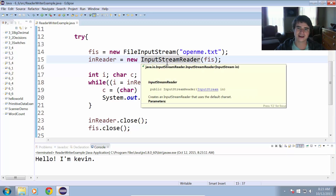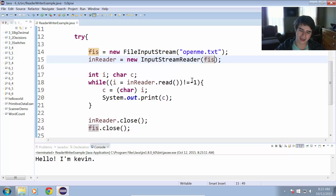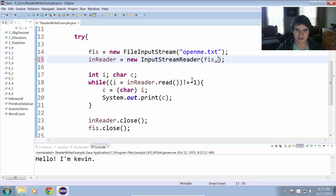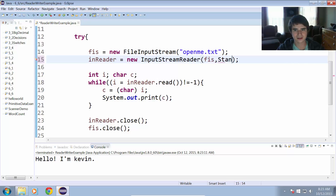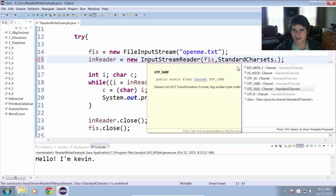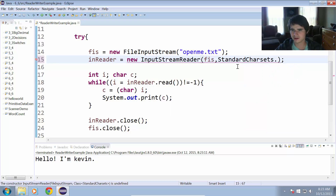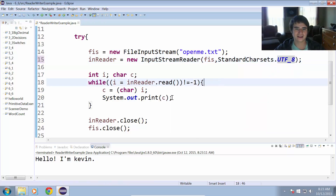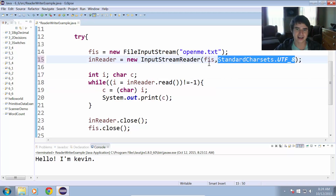Now to define the character encoding type for the InputStreamReader, we can add a second parameter when we initialize it. We put a comma after the FileInputStream, and then use StandardCharsets to get a constant charset type. So we do StandardCharsets.UTF_8, for example. Now the InputStreamReader knows to look for characters in the form of the UTF-8 character set.